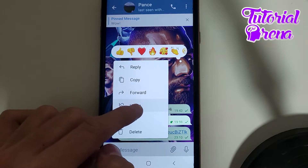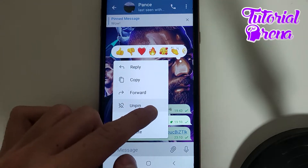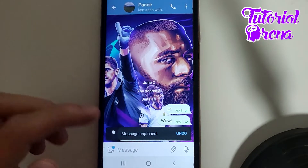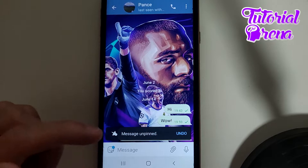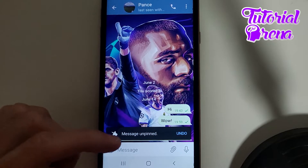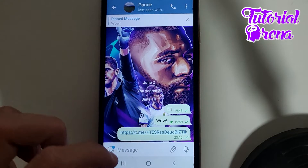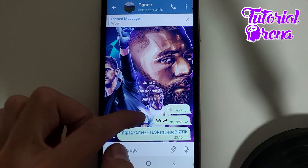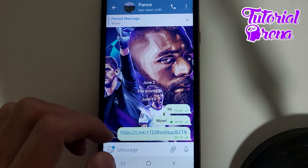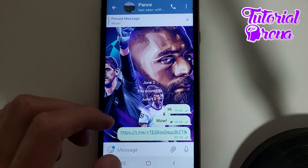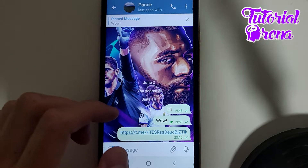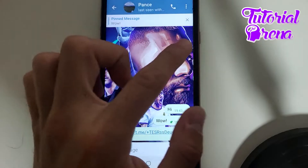If you select that option, you will simply unpin the message. That's the first way. Now the second way to unpin the message is also straightforward.